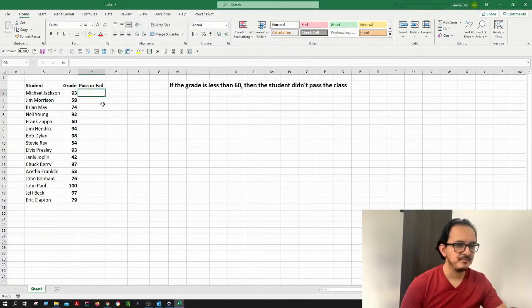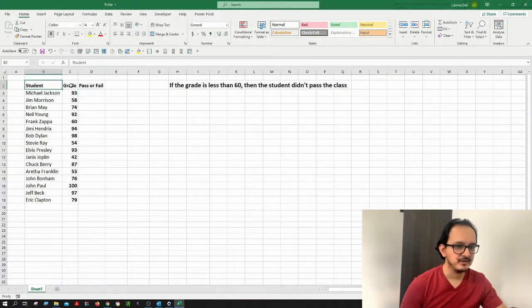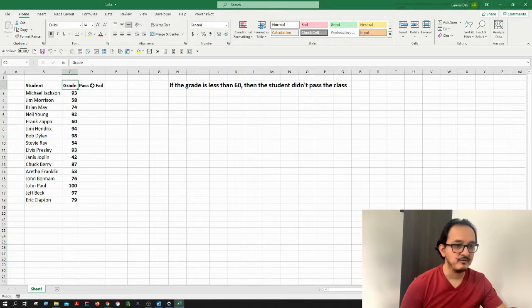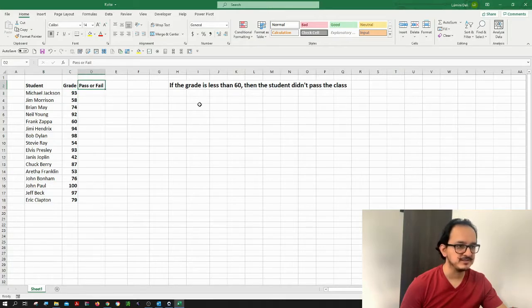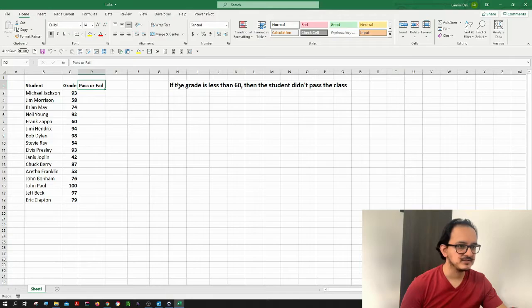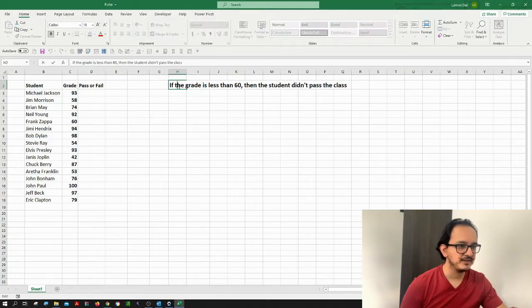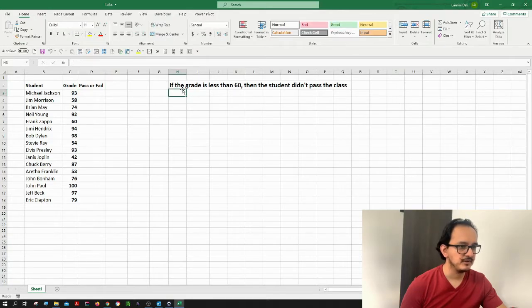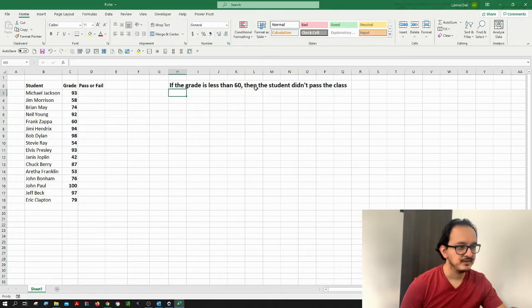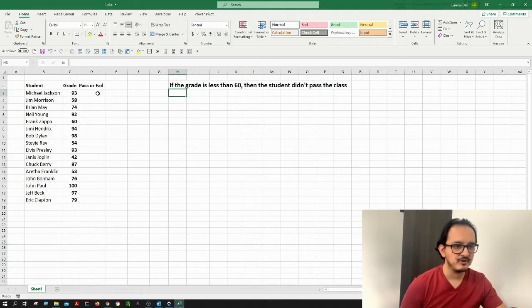In this example I have a student name, their grade, and I want to know if they passed or failed the class. I'm going to be using this rule right here: if the grade is less than 60 then the student didn't pass the class. So I want to know in column D if the student passed or failed the class.